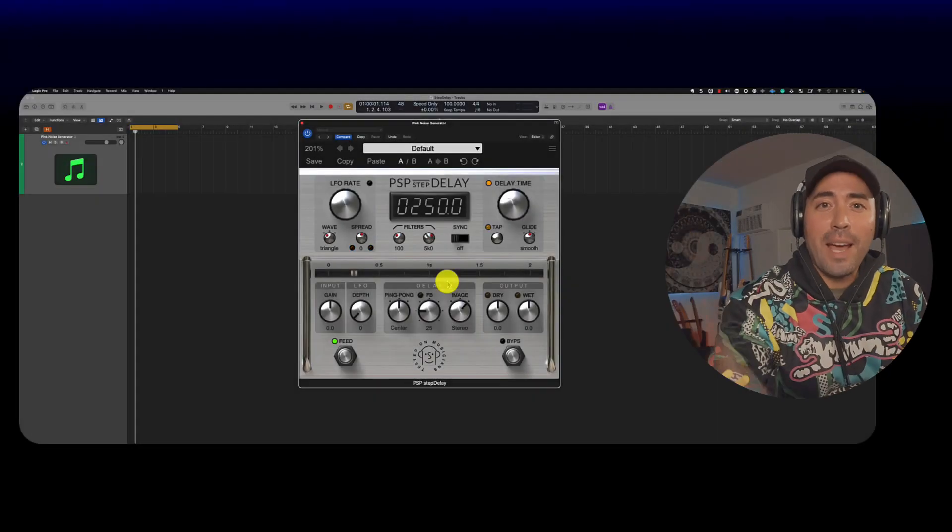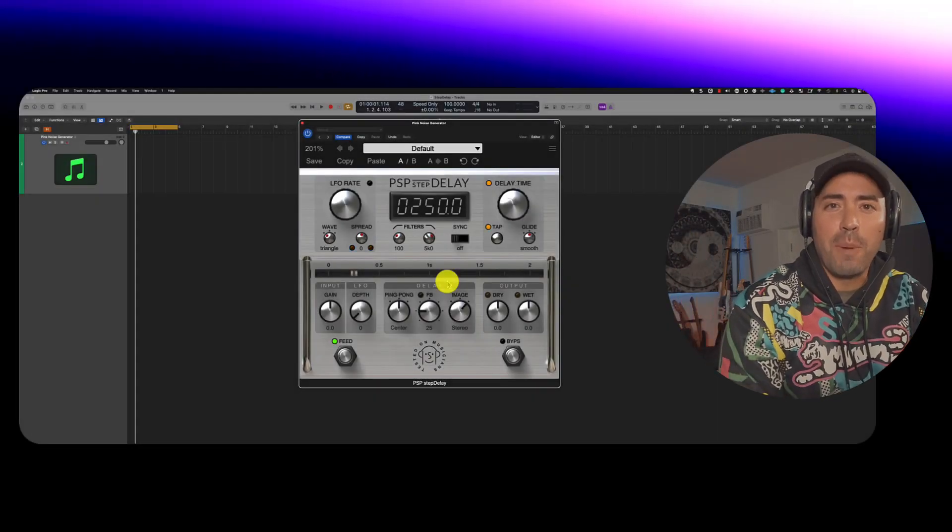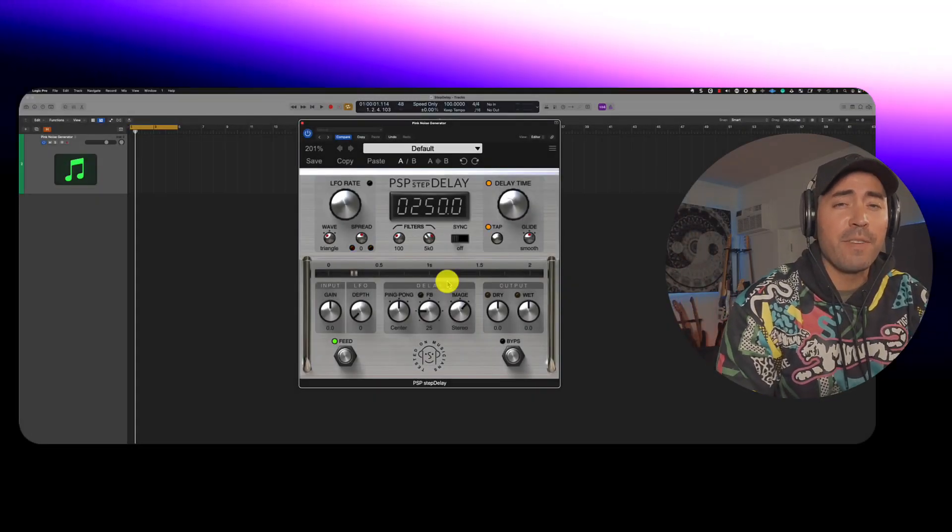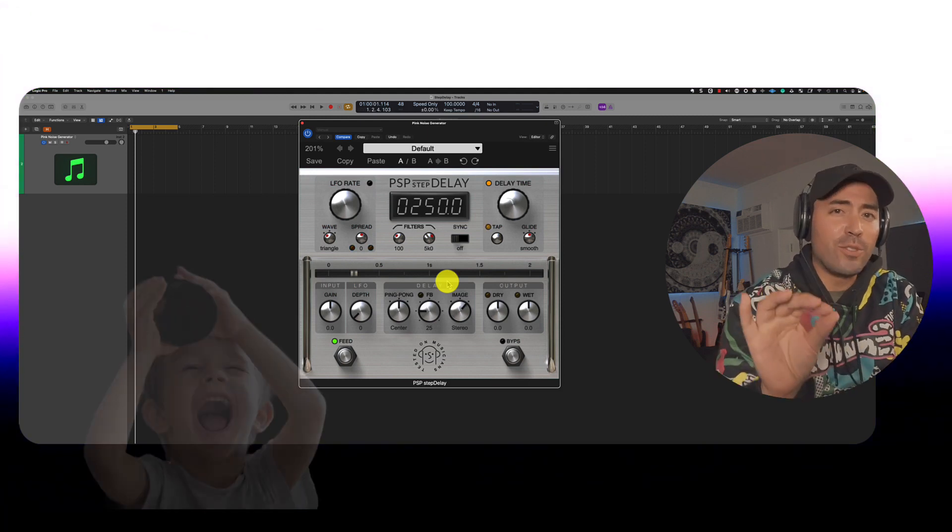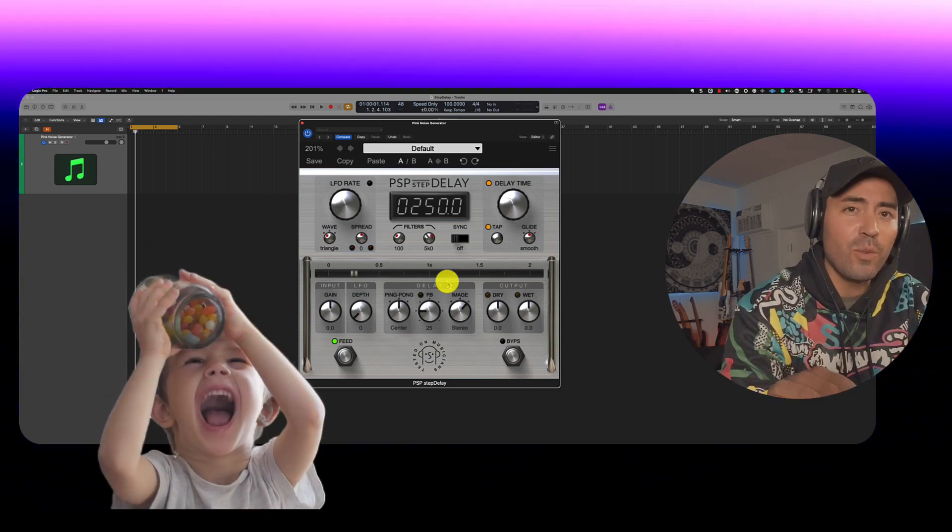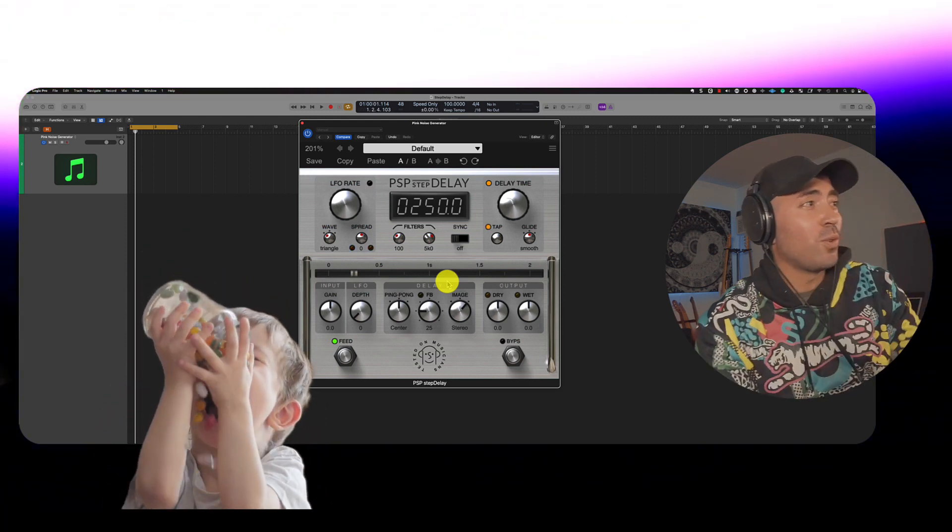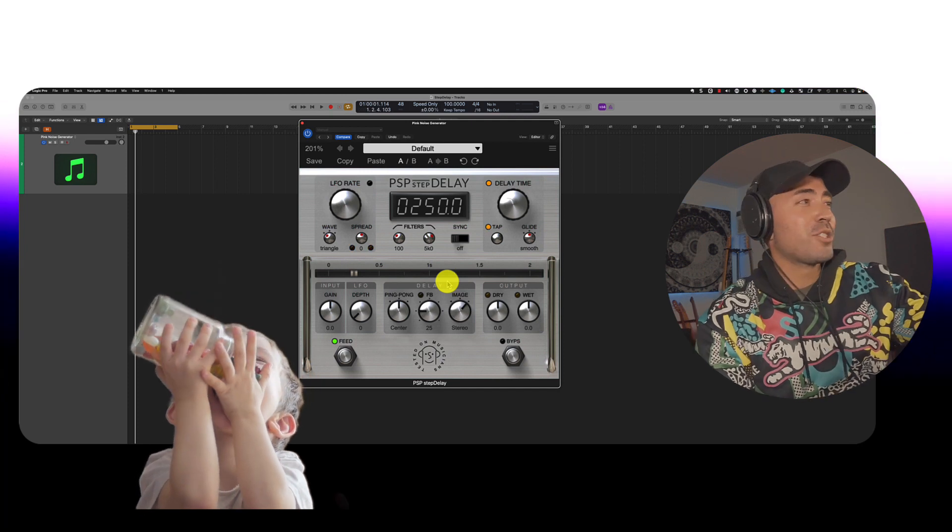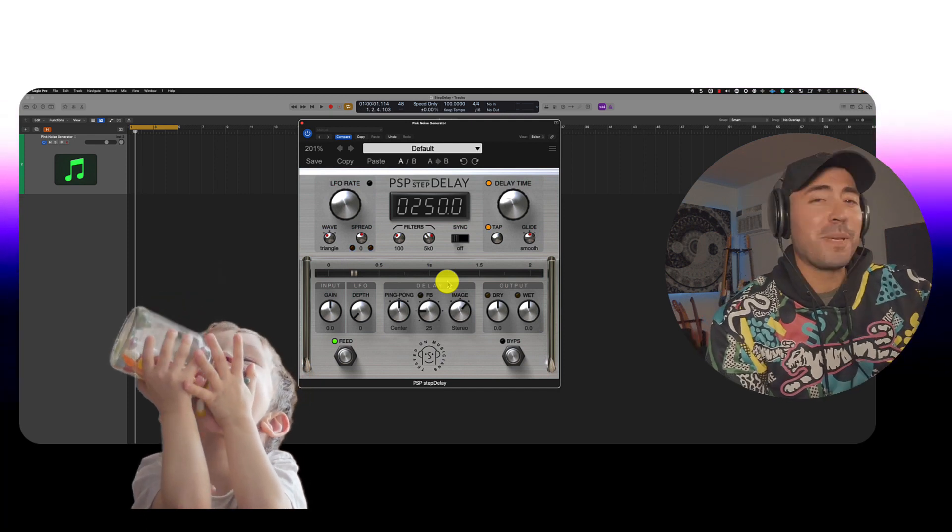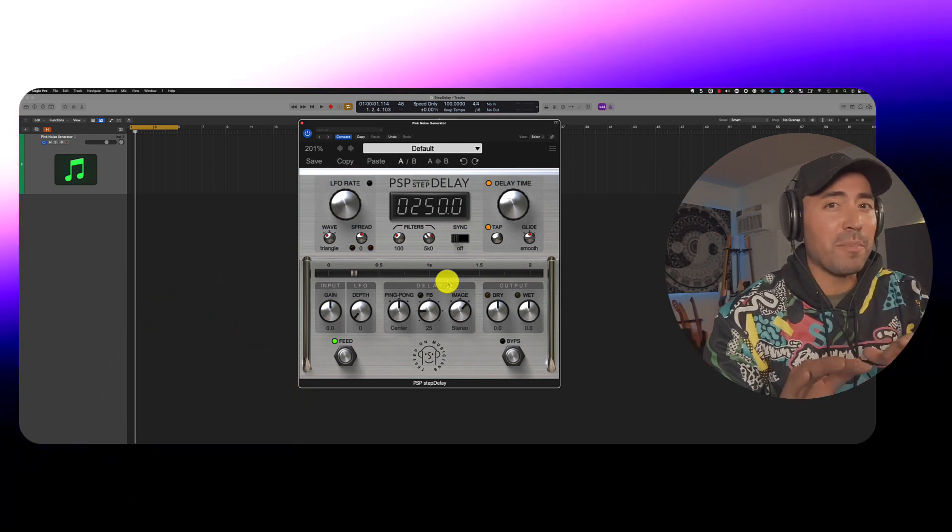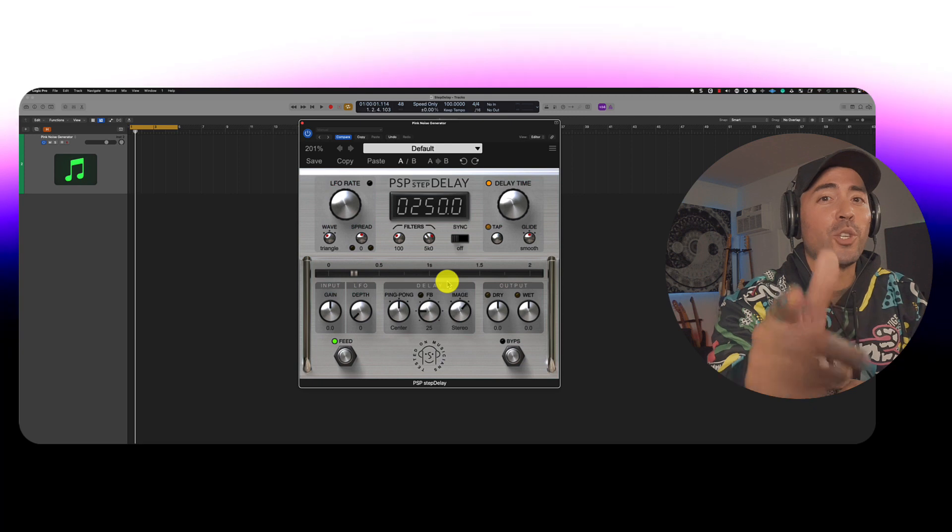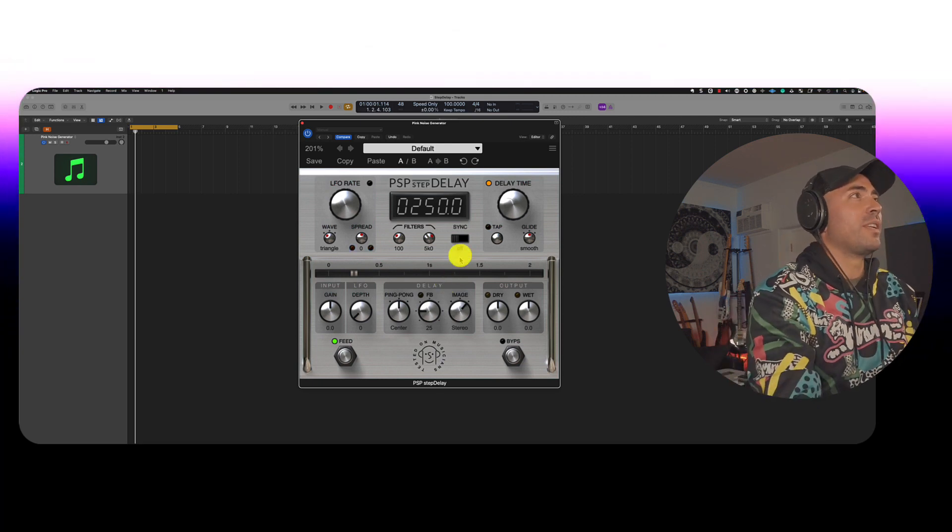Hey, what's up team? Eddie Gray here with the YouTube channel The Modern Creative and over at PSP Audio where they don't like to give away candy on Halloween, but they do like to give away free plugins. Check out PSP Step Delay. This is a great plugin. Let me show you how I like to use it.